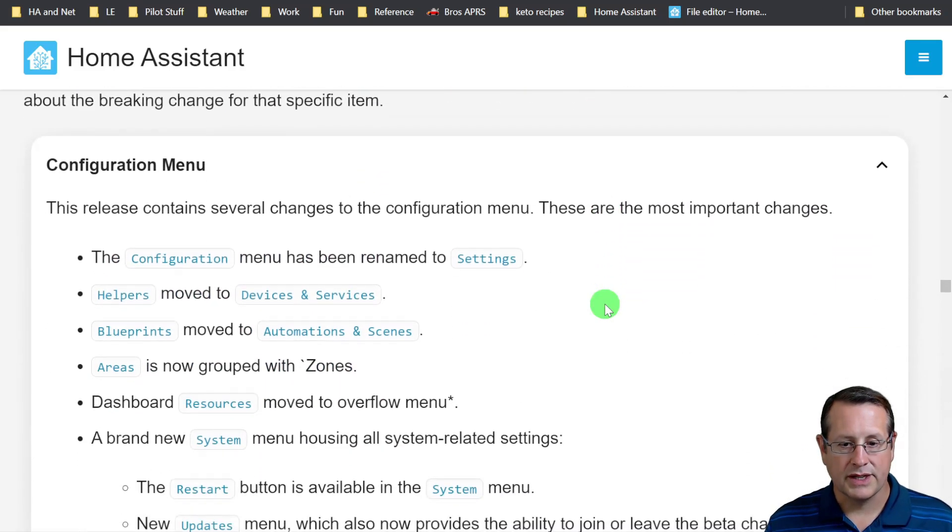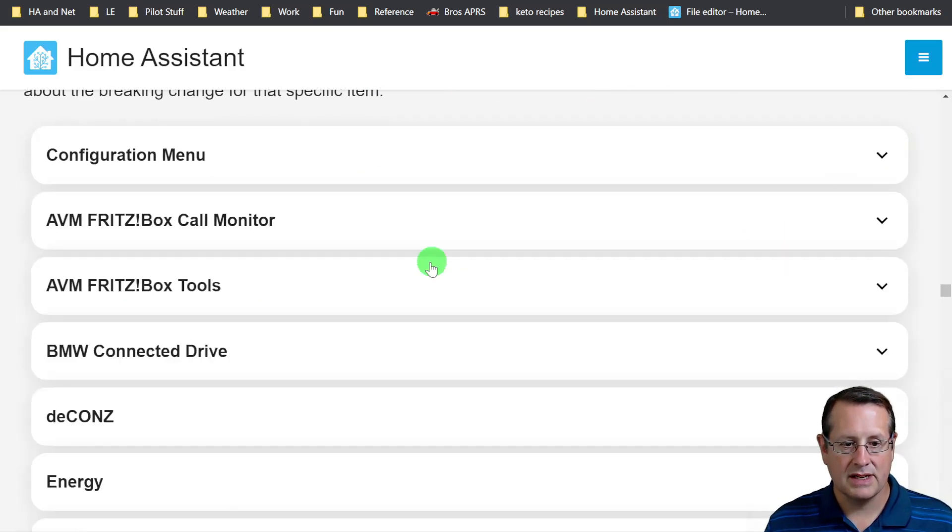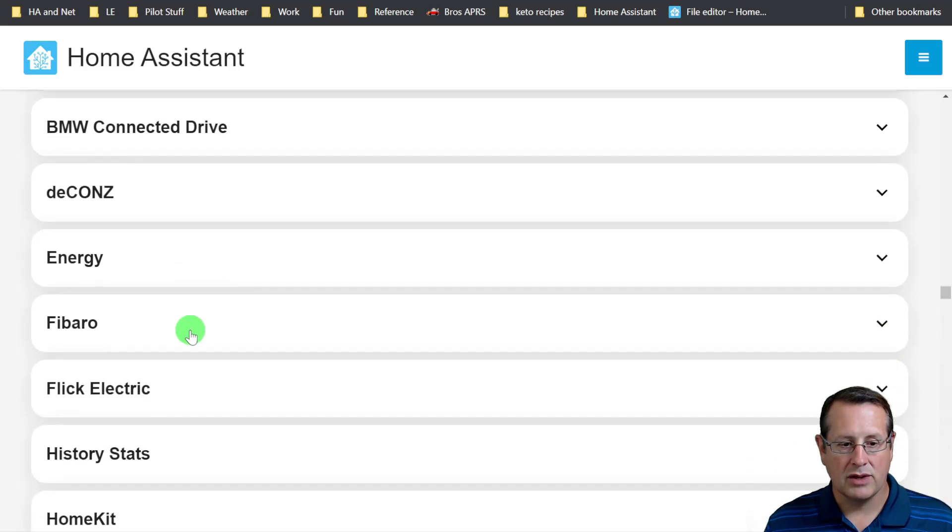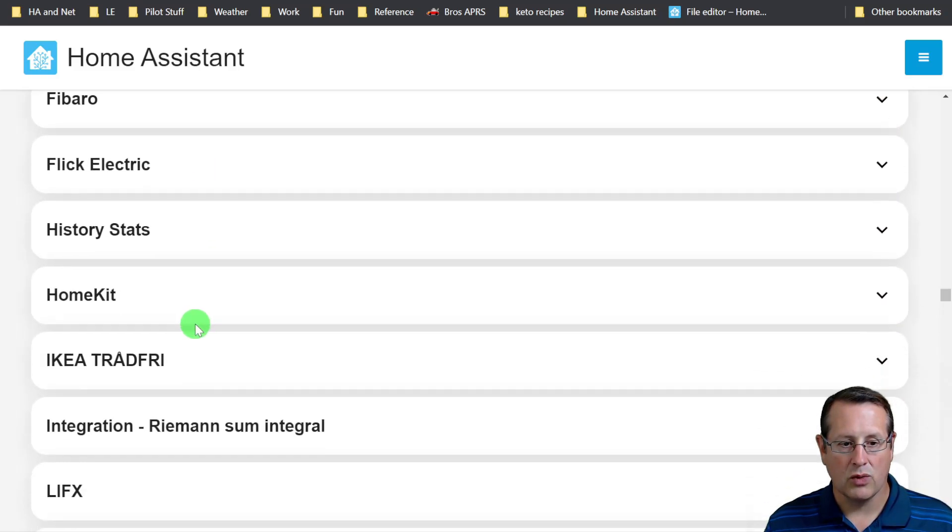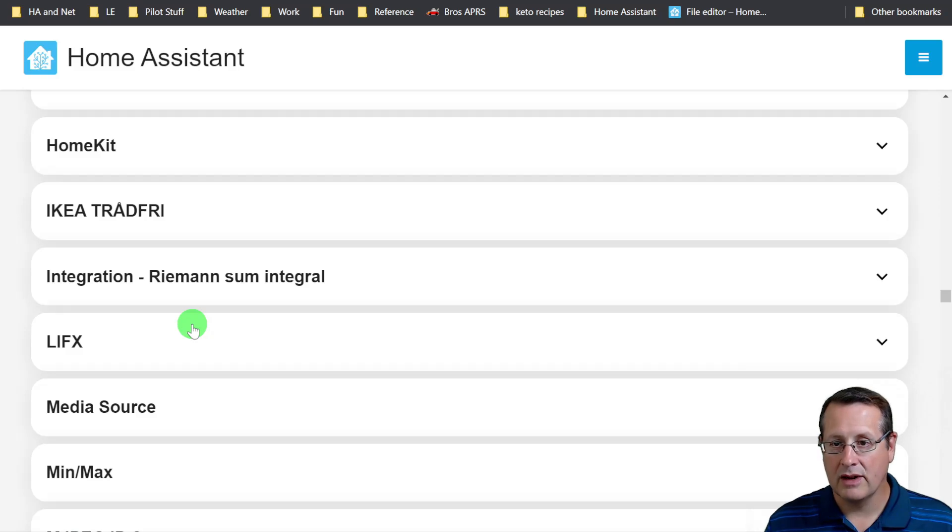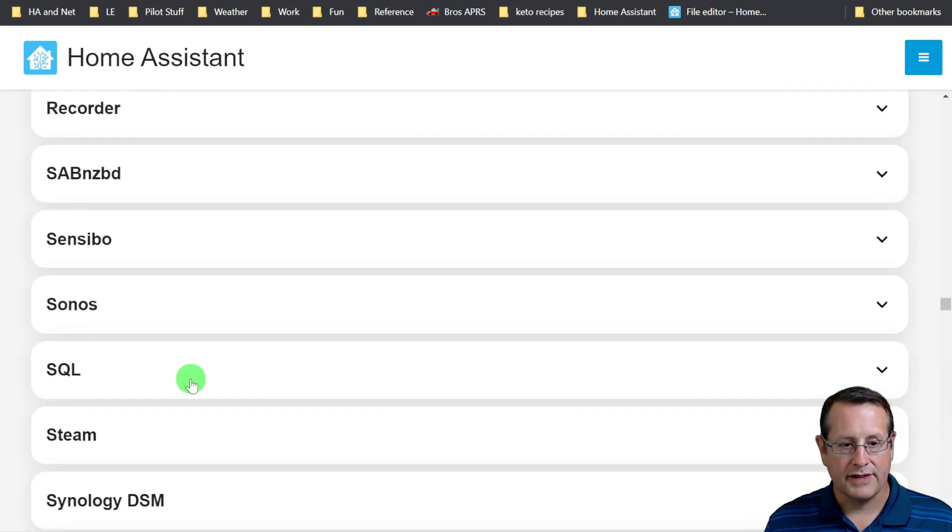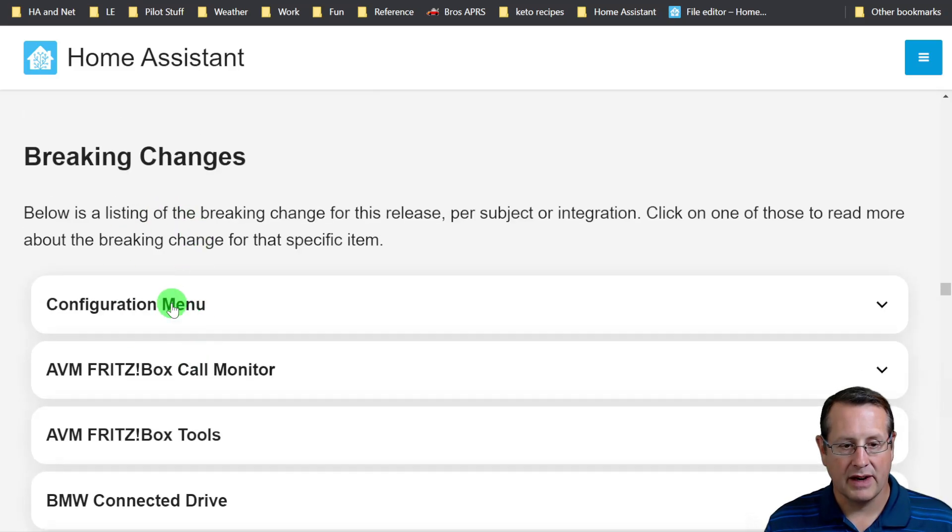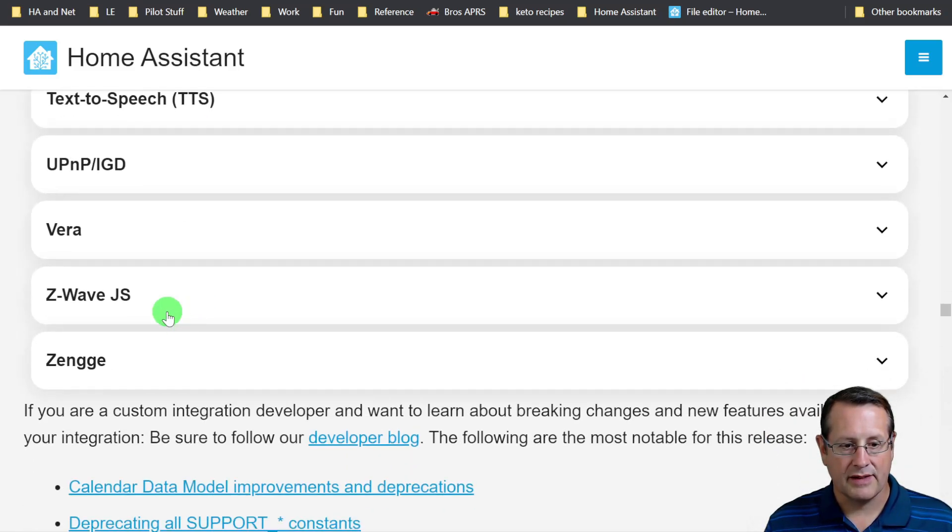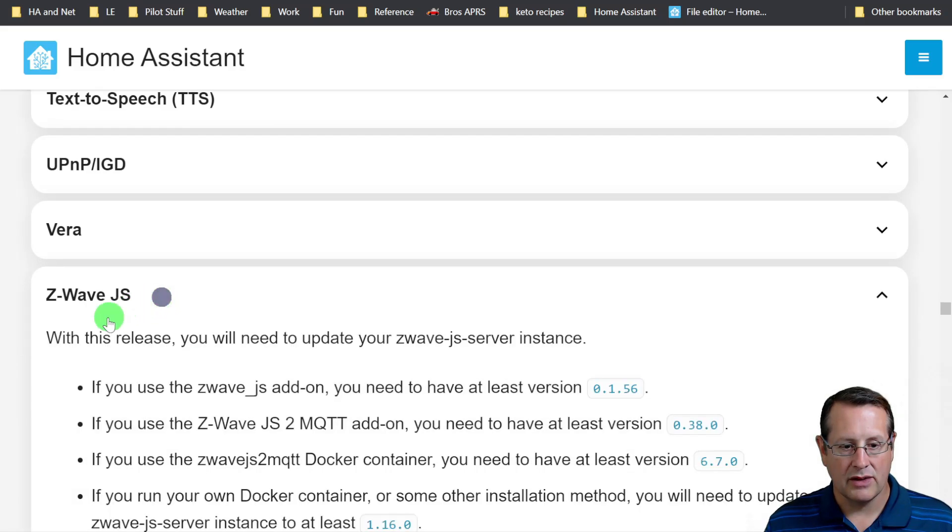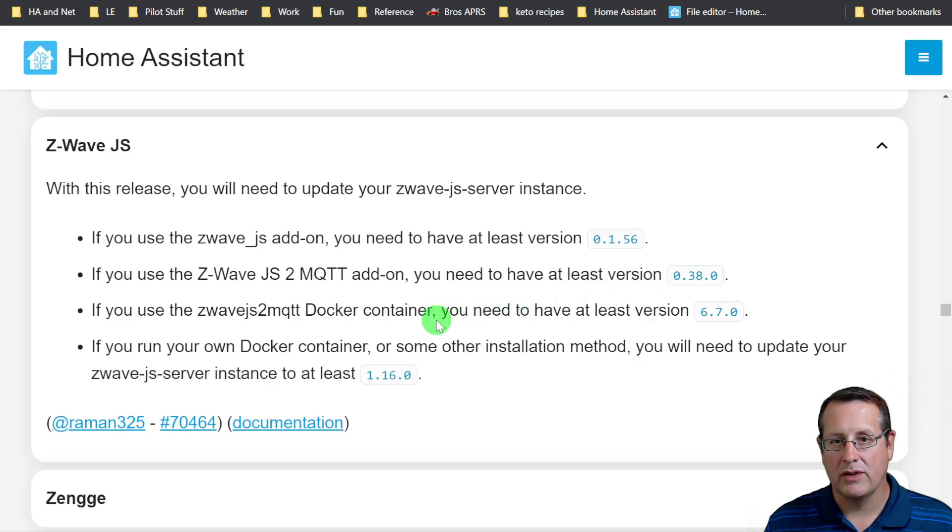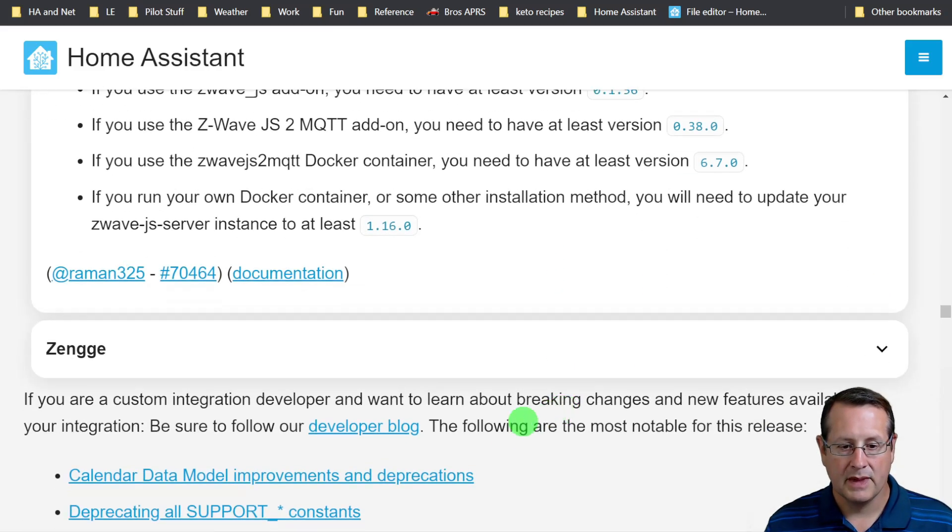And of course, always go through the breaking changes. If any of these apply to you, make sure that you read them before you go into doing an update of Home Assistant because you could break your system. Make sure you're reading about this configuration menu. We talked about that before. Z-Wave JS, I use that a lot. Make sure you're running the versions here specified before you upgrade so that your Z-Wave network will work when you're done.